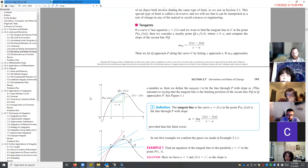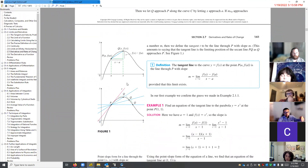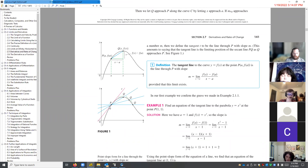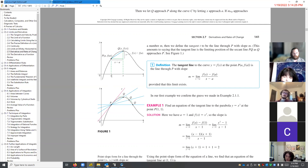I mentioned on the very first day that the long-term goal for the first part of this class is to understand the concept of a tangent line and an instantaneous rate of change — the difference between my average speed over a trip and how fast I'm going at any particular moment during that trip. We're going to play with those ideas using limits. The pictures are the same as we've used in the past. We'll follow the textbook quite carefully.